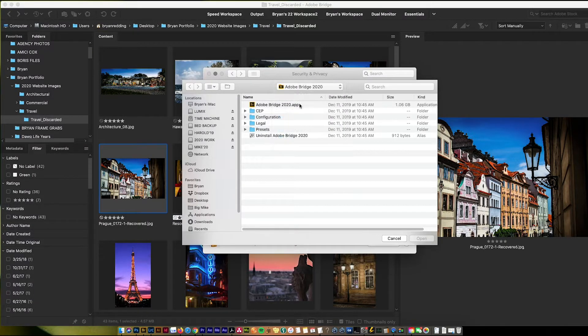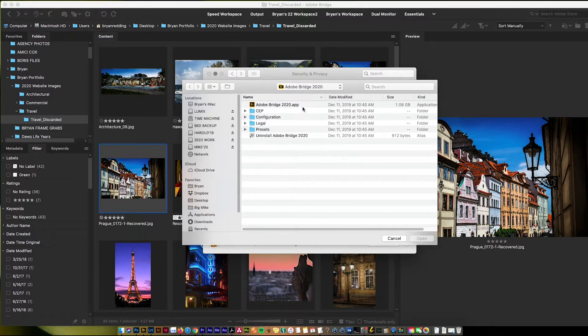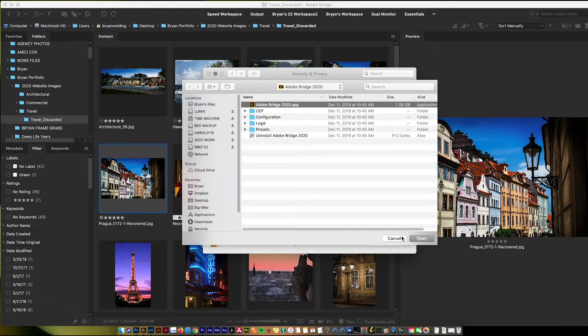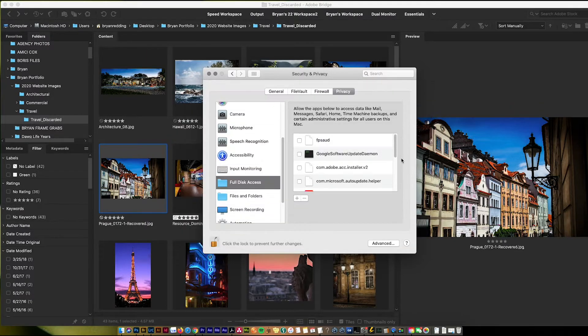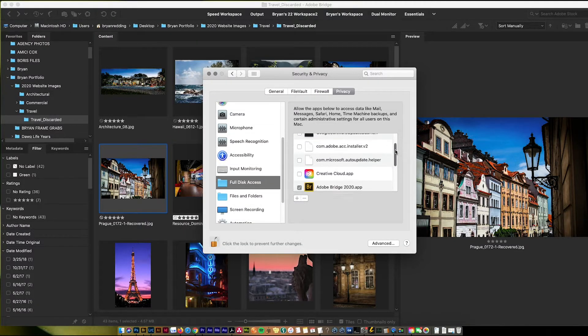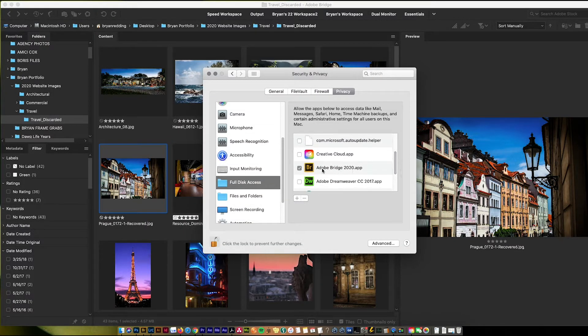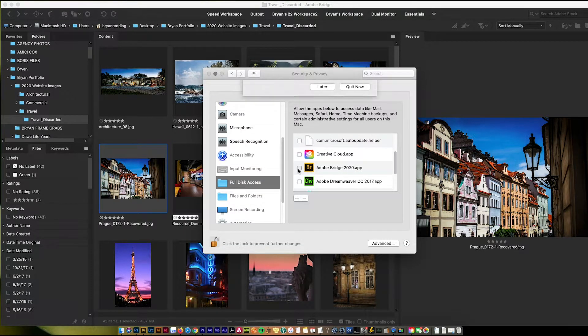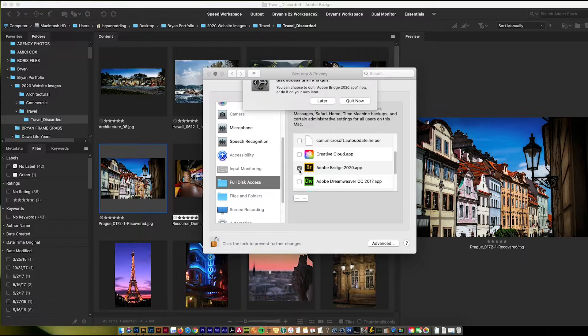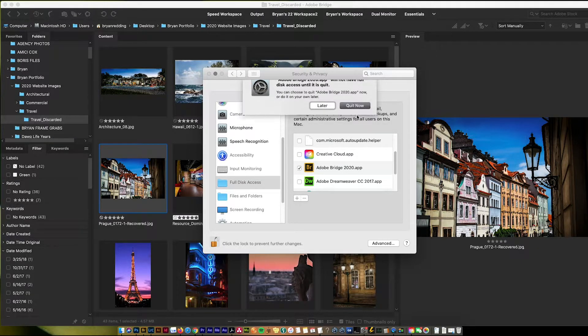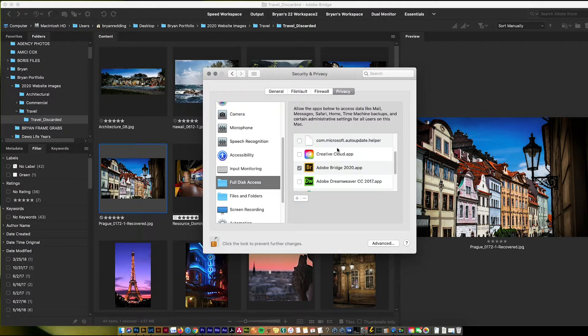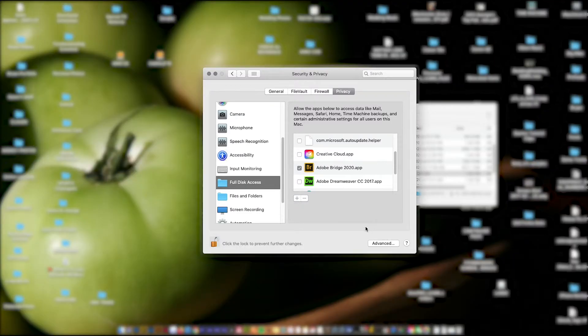You add an application, go find Adobe Bridge in your applications. I already have it there, you click on that, hit open, and then what you'll see, you'll see Adobe Bridge here. Click on Adobe Bridge, make sure it's good to go and you'll have it.